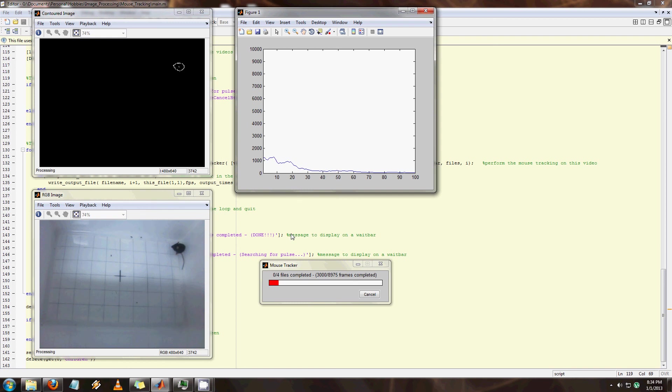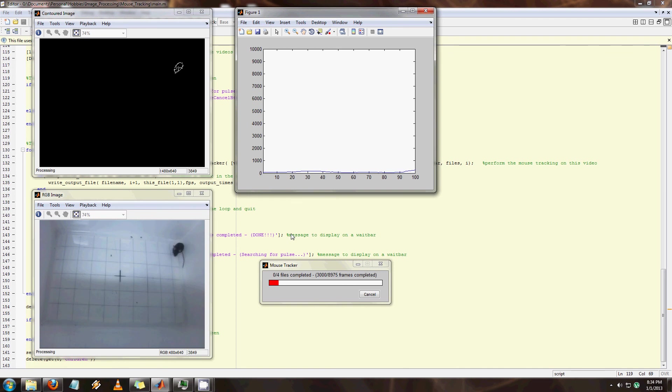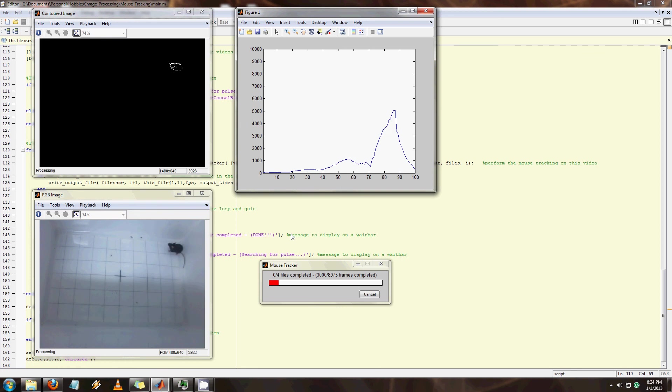And now I use that center point of the fitted ellipse as the center point of the mouse. And from there, I can track how the center point moves around. But of course, to find movement, we're interested in the velocity.